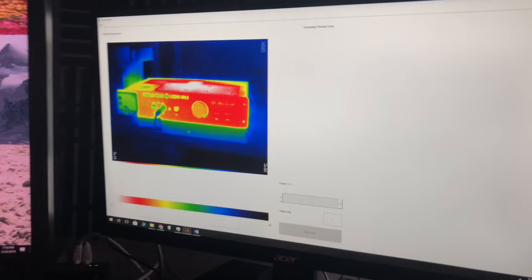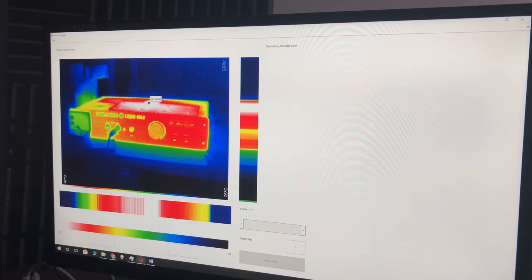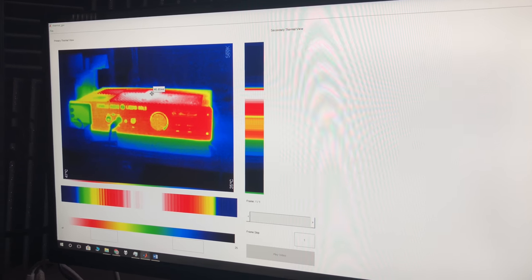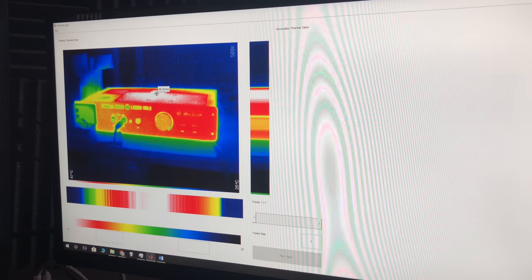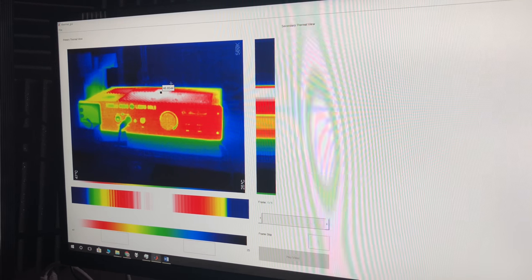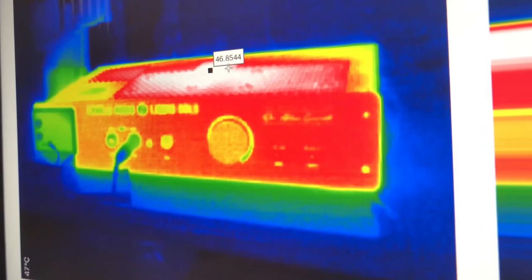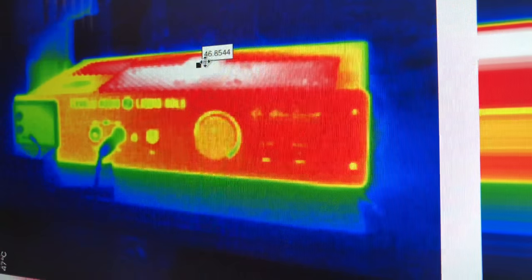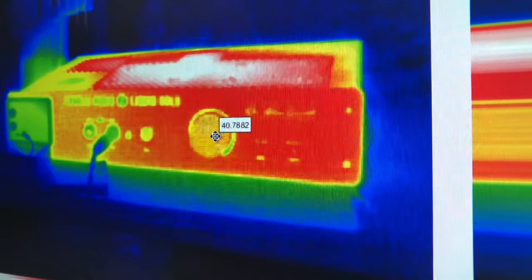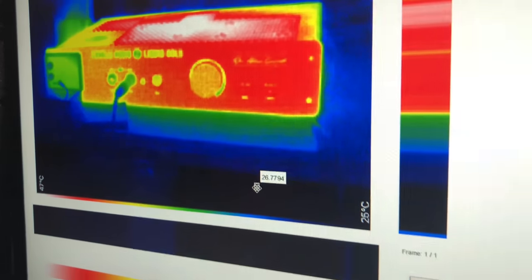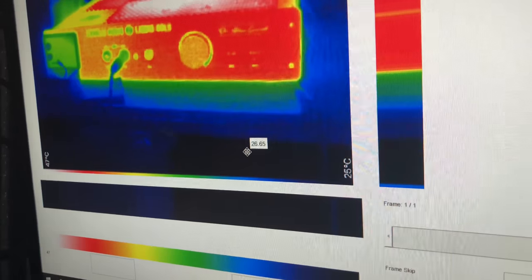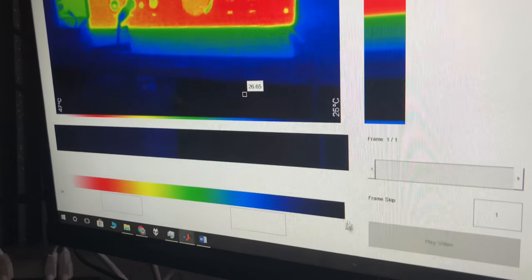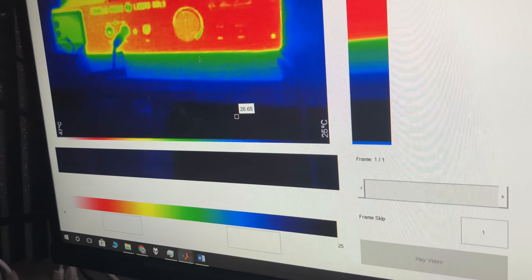And we can click anywhere on the image and it will first tell us that the temperature at that point is 46 degrees. We can move that around and it'll update accordingly. So if we go down here to where it's dark, it'll say 26 degrees, which is our lower bounds down here.